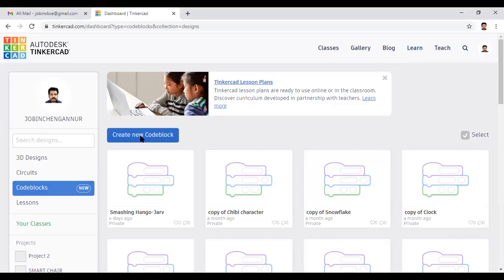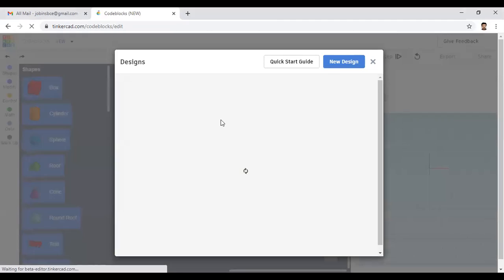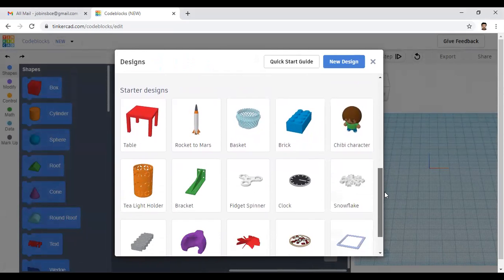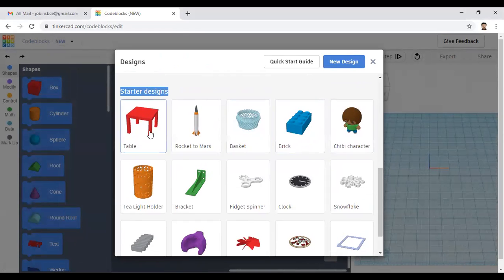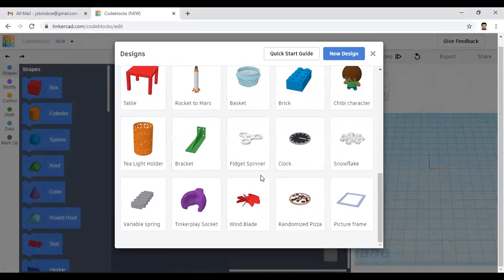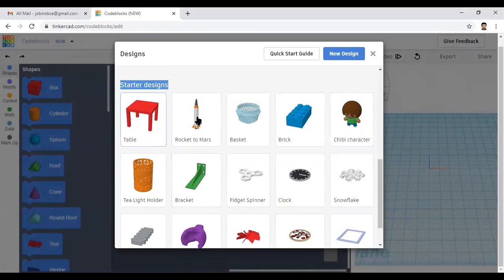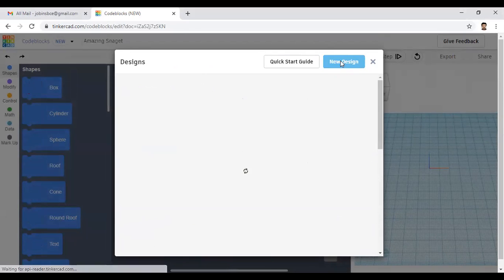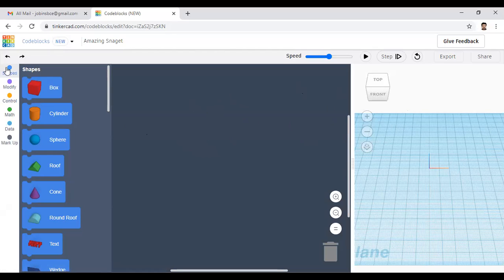Click on Code Blocks and you can see an option 'Create new code blocks' — just click this. When you click, a small window appears. Here you can see starter designs for practice, such as table, rocket to mars, basket, brick, and 15 other examples. If you want to create a new design, click 'New Design'. Here on the left side I will change the name to 'my new file'.